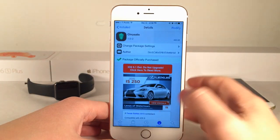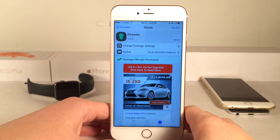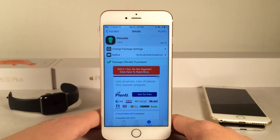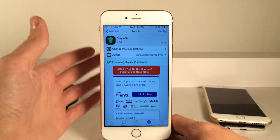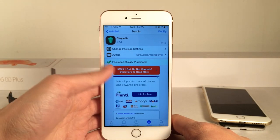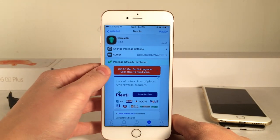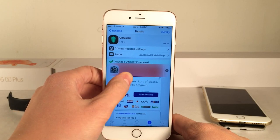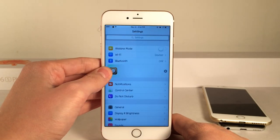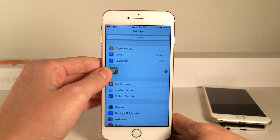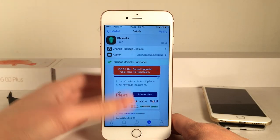That pretty much wraps it up for this tweak. Once again it's called Cryalysis and it's $1.99. One more thing — this tweak does replace the default gesture when you 3D touch on the left side of the screen. The default just takes you to the app switcher or lets you swipe to switch apps, but this tweak replaces it with its own interface, so it's basically just up to you whether you want this tweak or the stock interface.